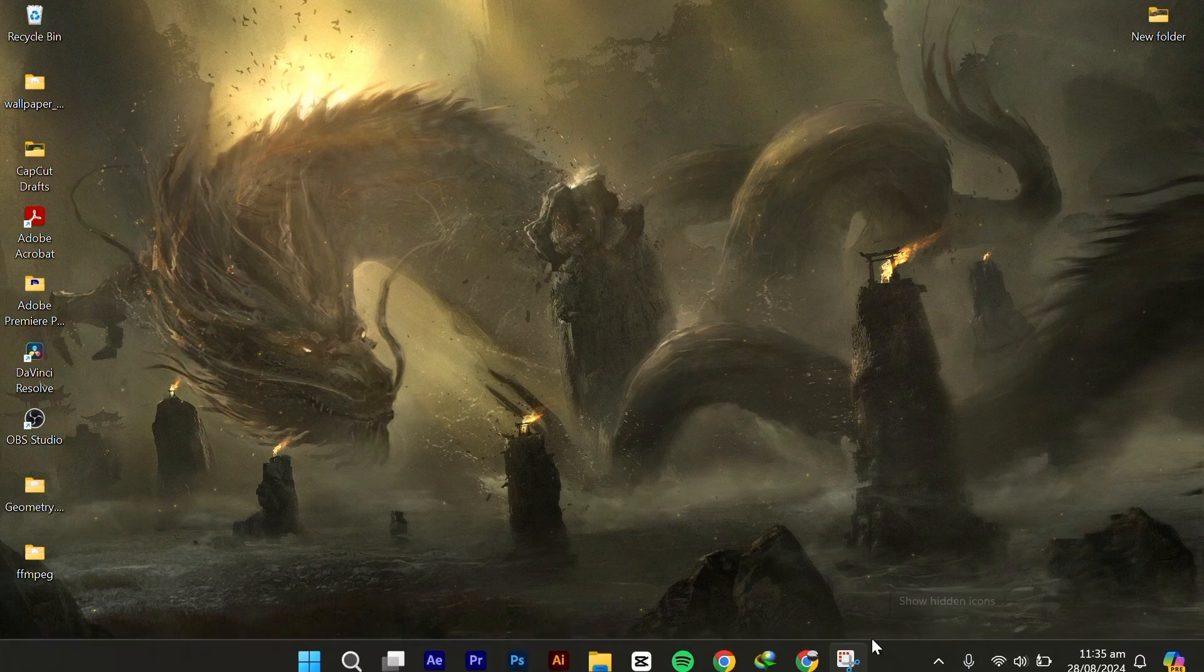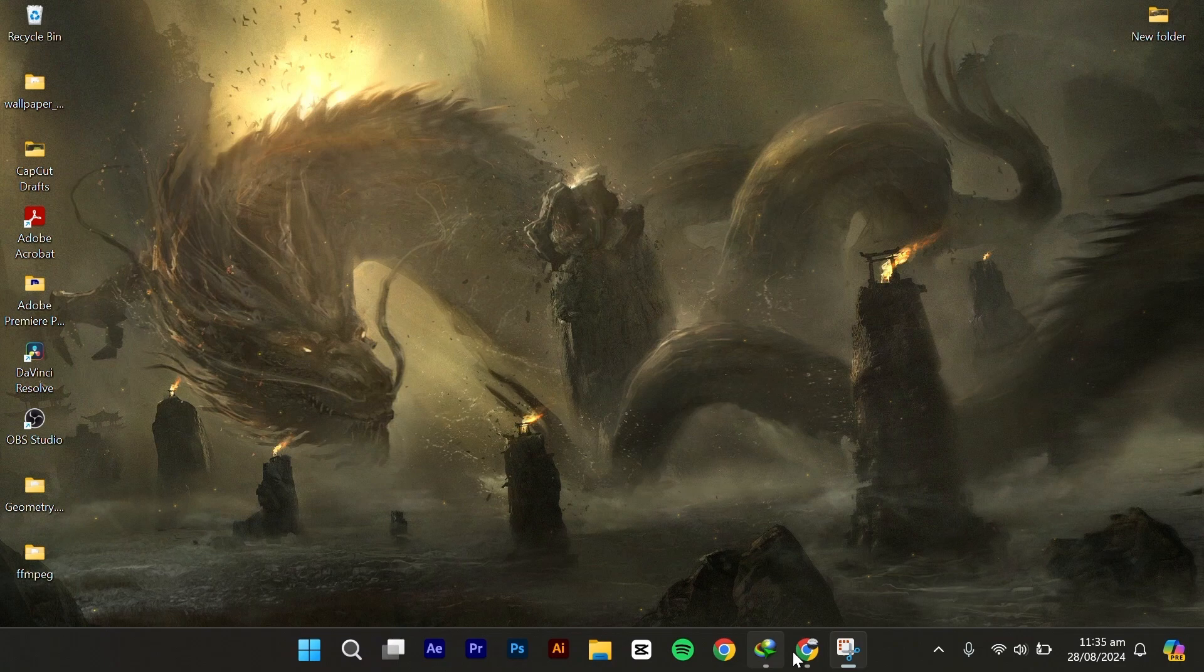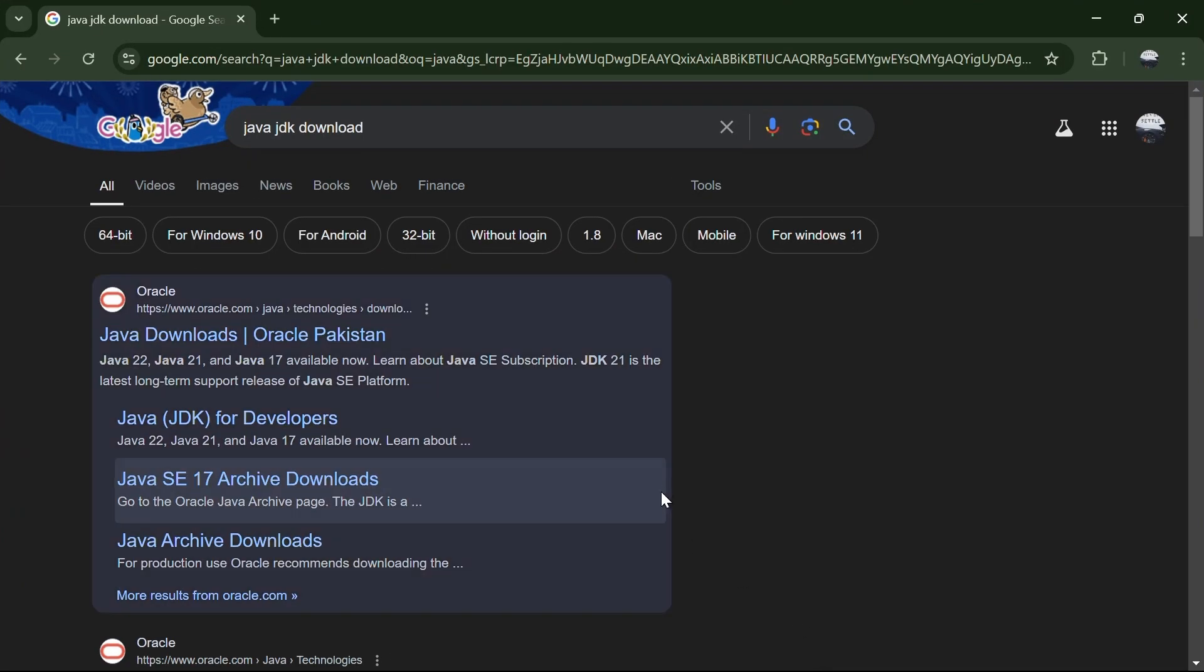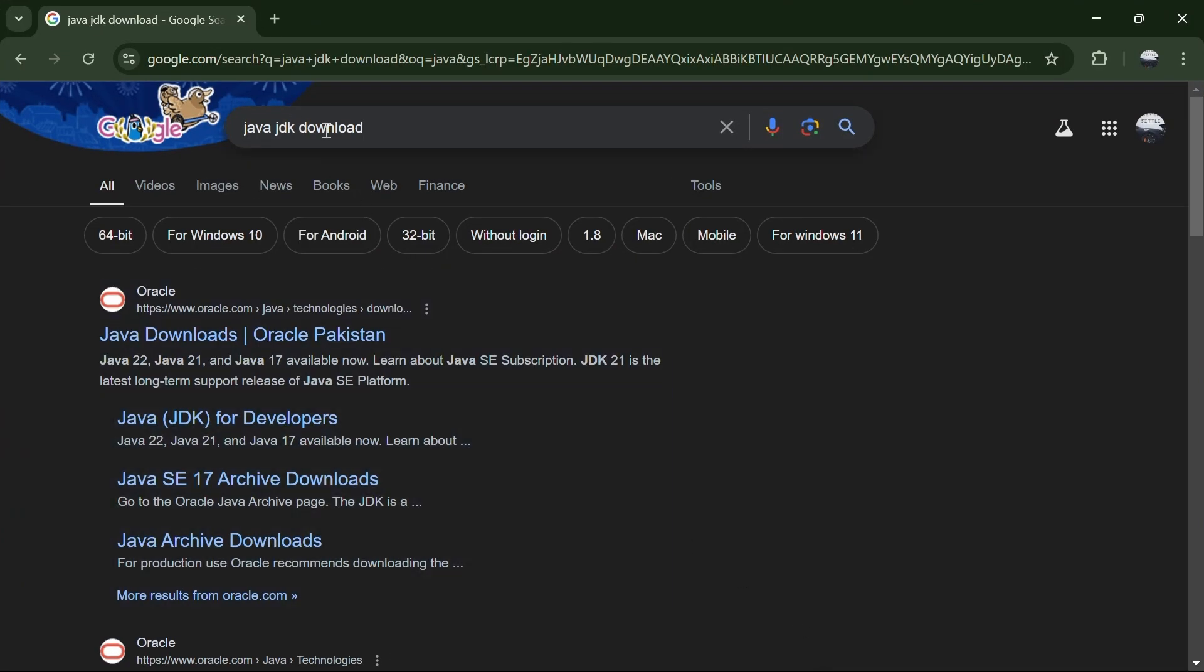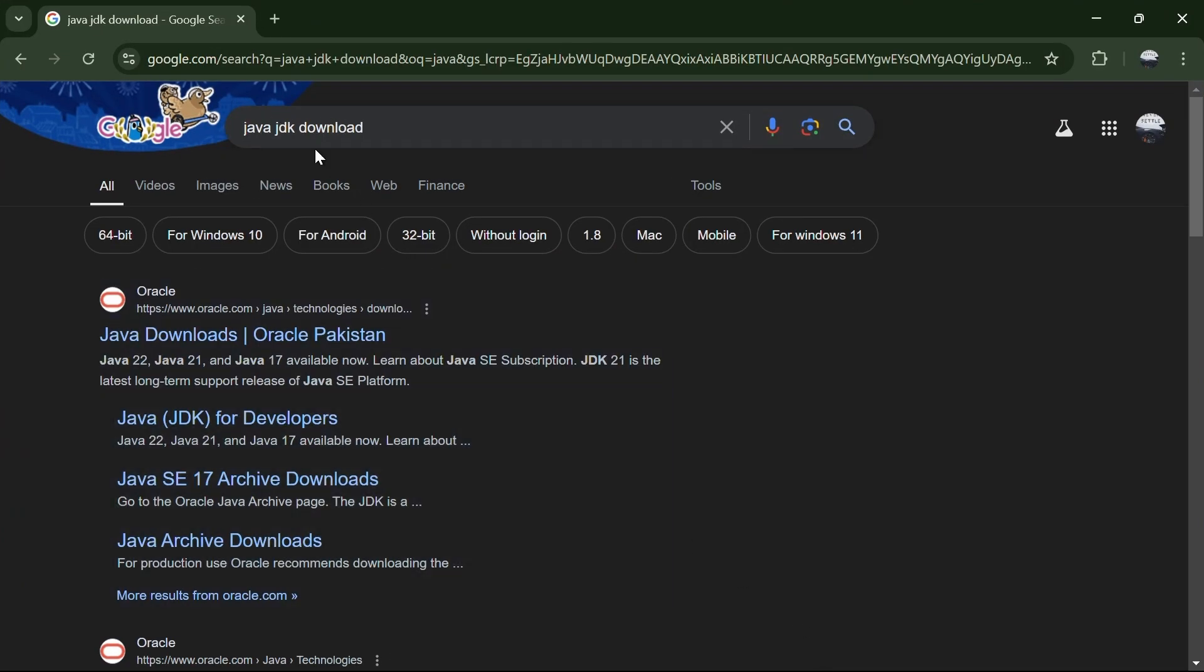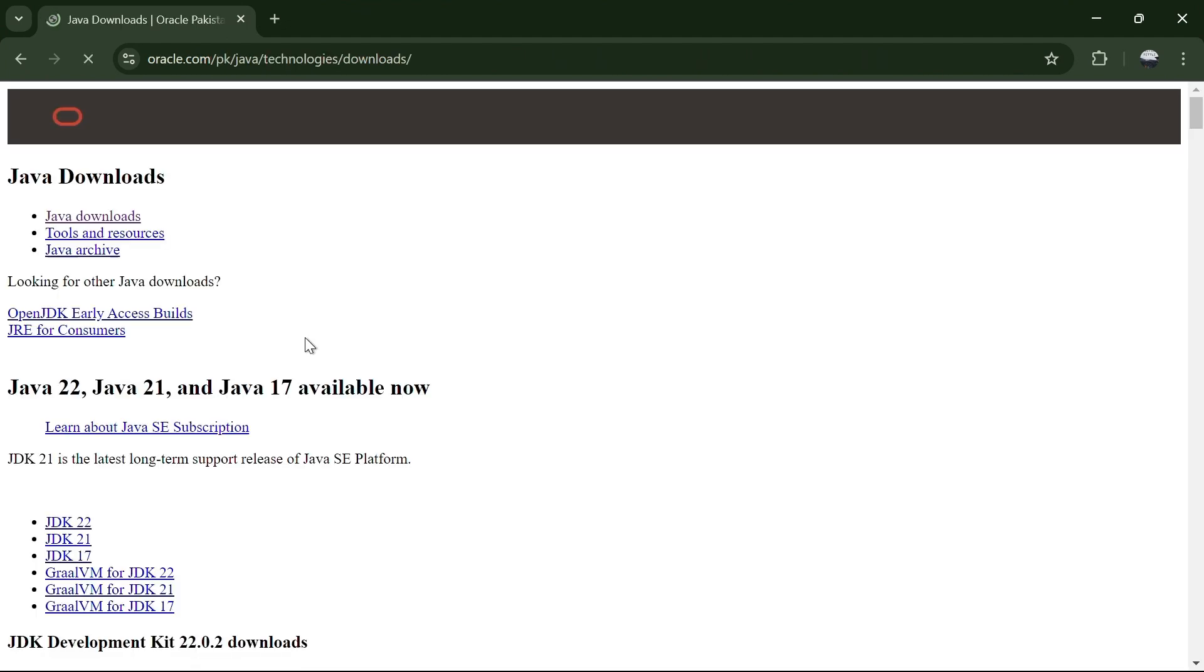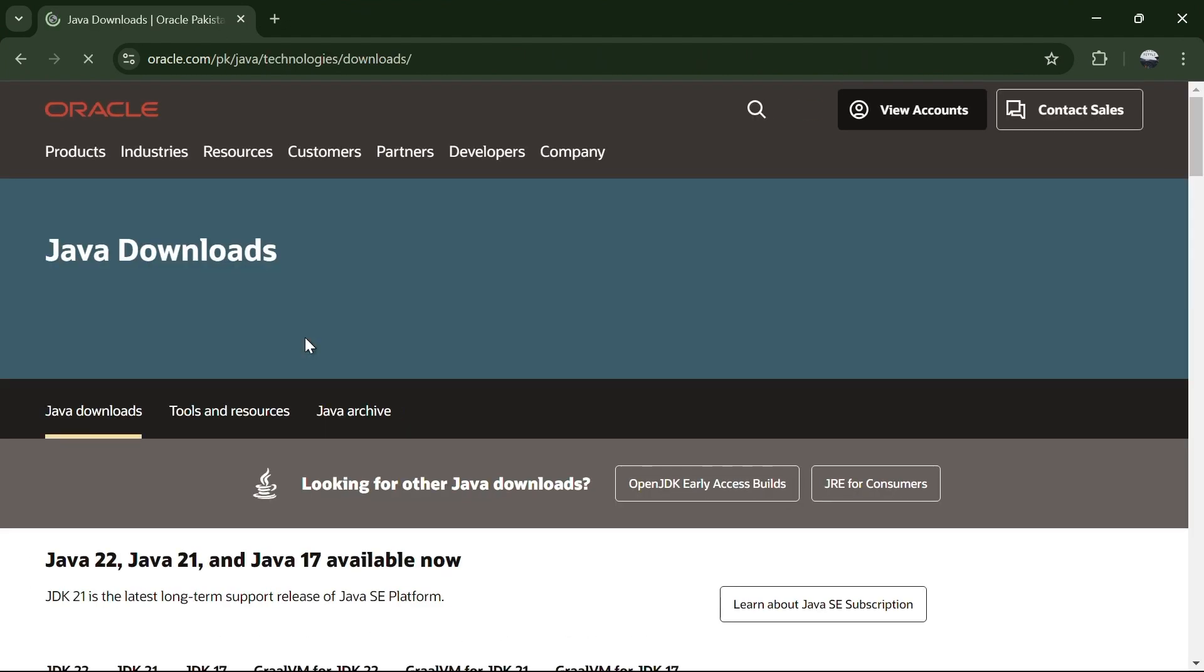So let's dive right in. First, open your browser and search for Java JDK download. Click on the first link, which should be from Java downloads.